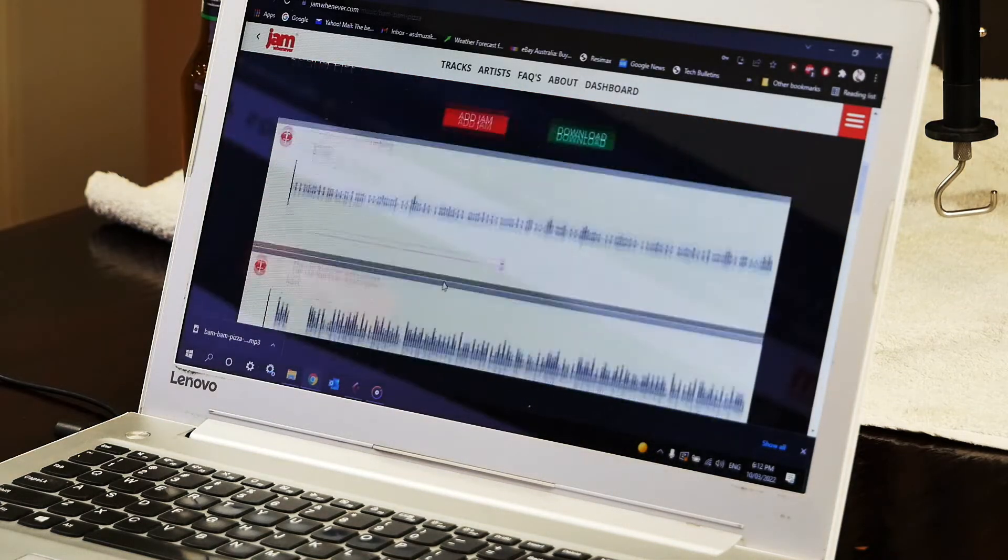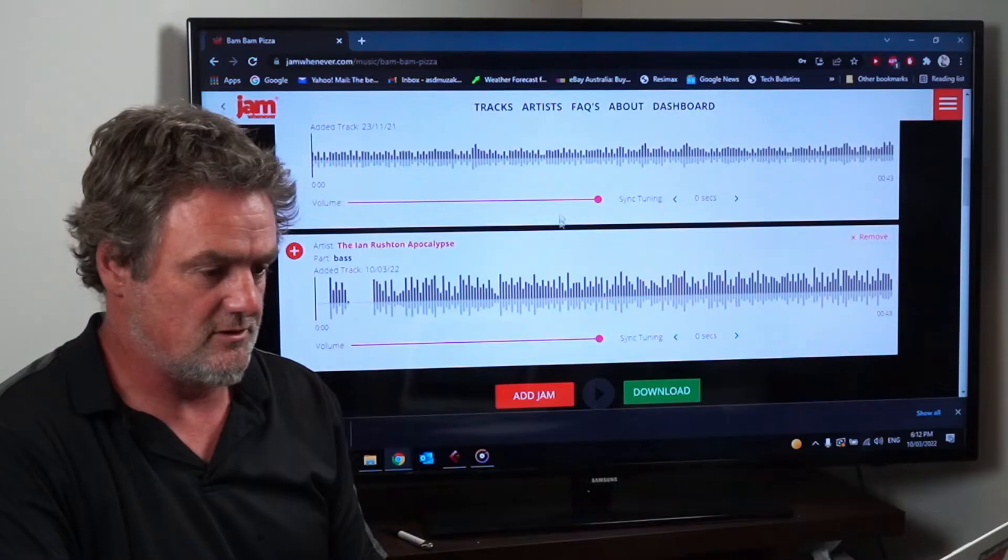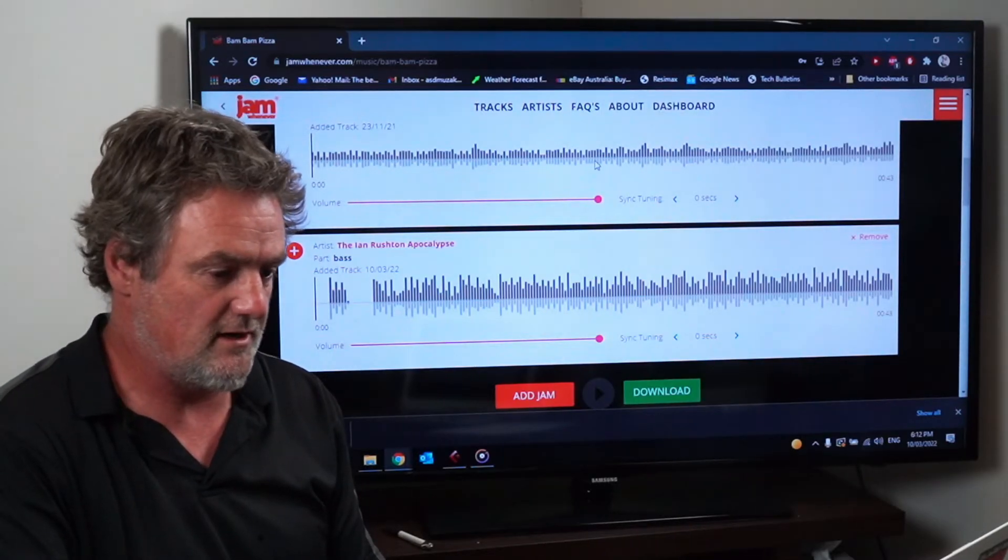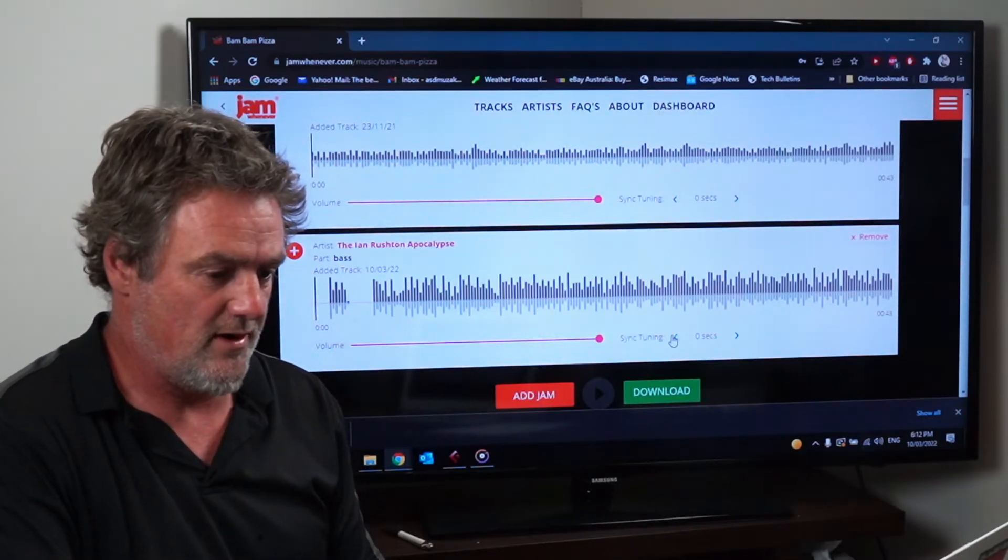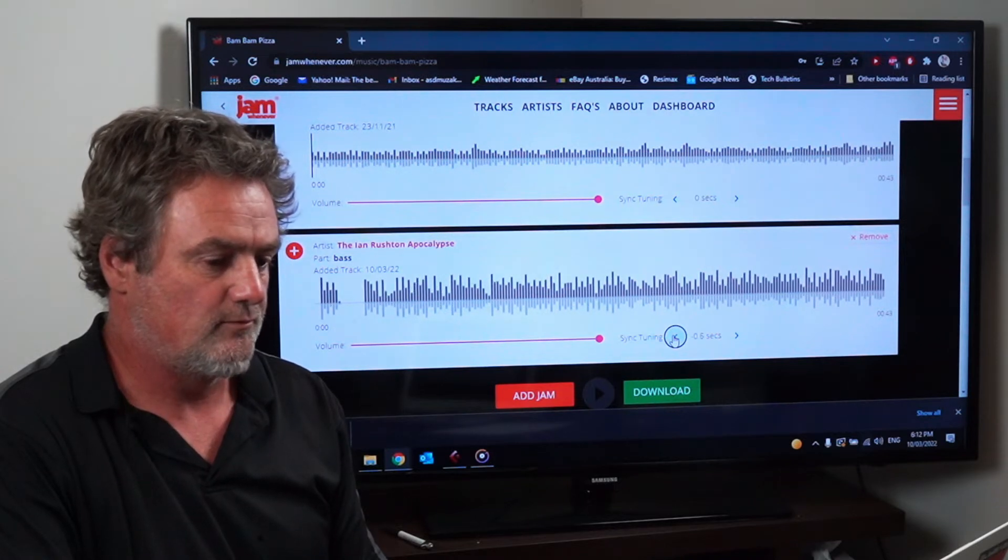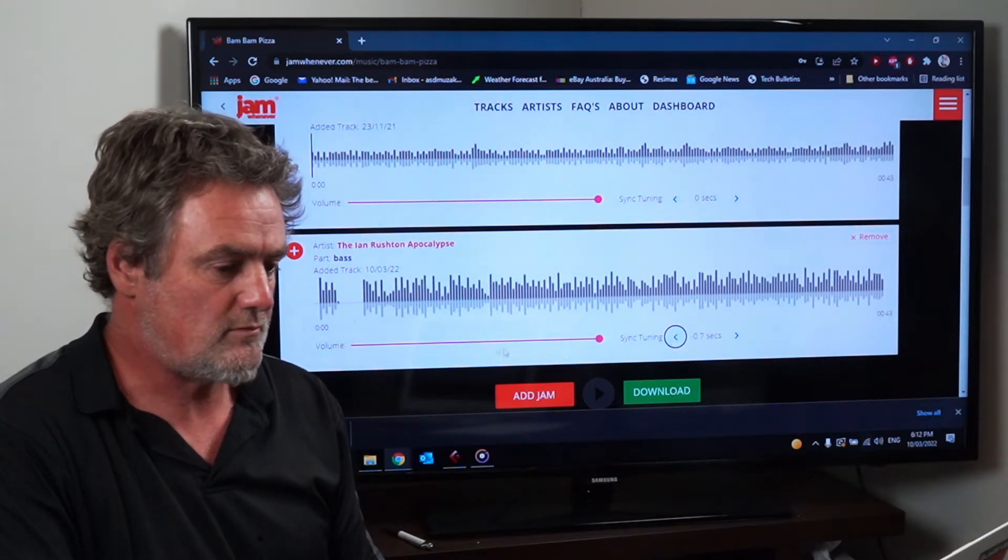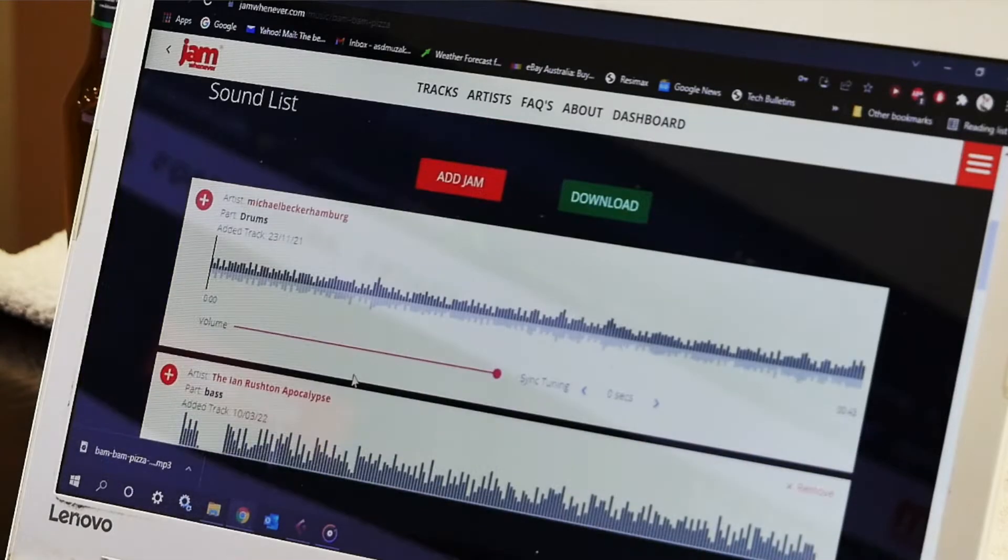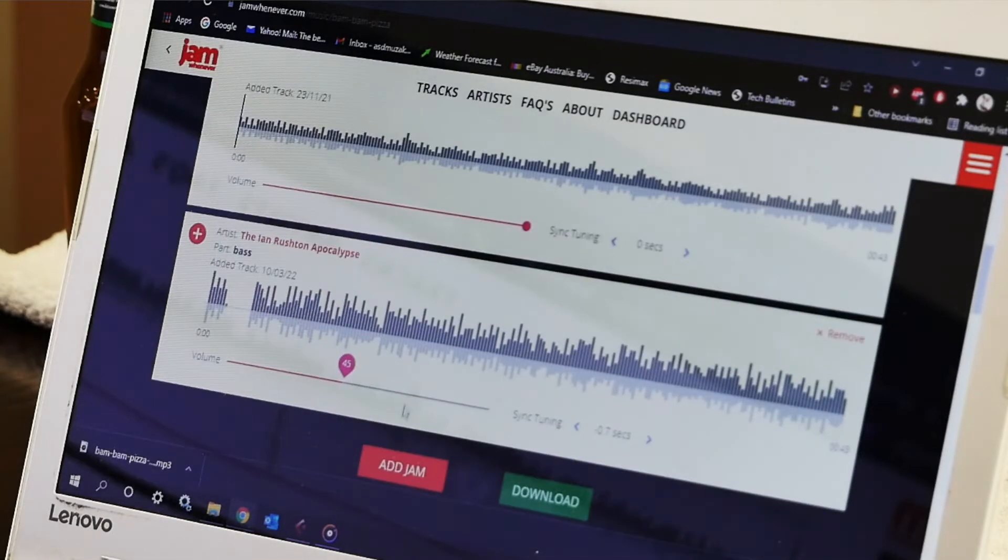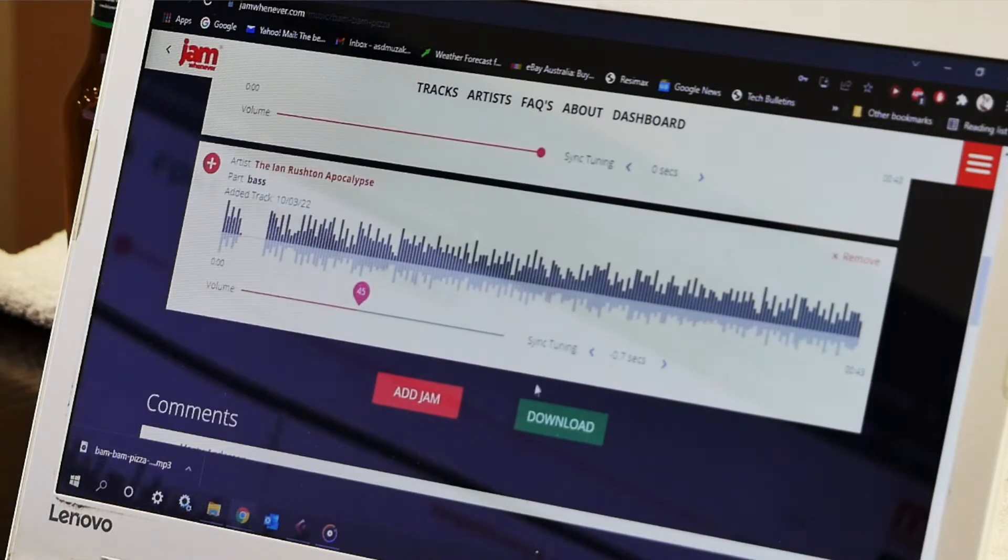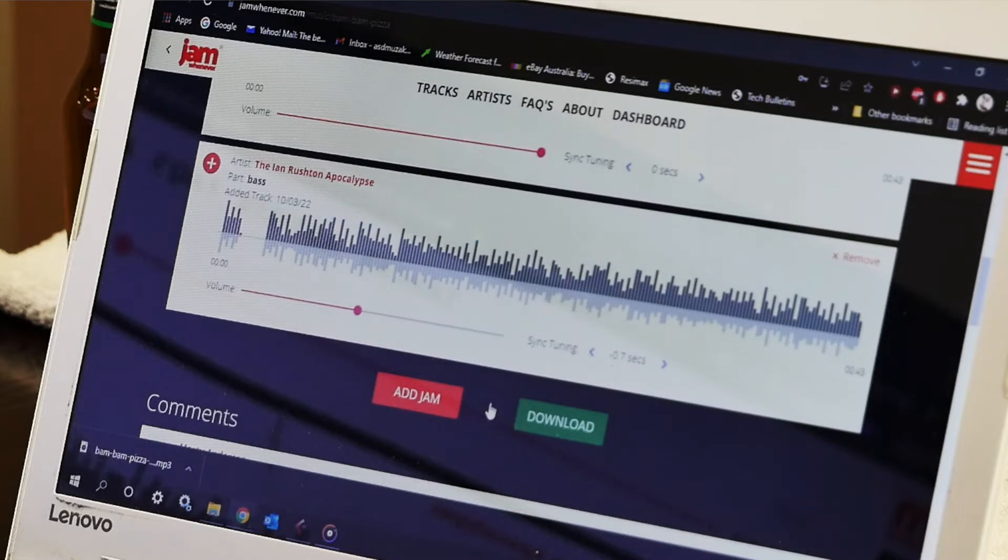So now you'll see there's two tracks, there's his drum track and my bass track. So sometimes you might need to change the syncing which is this section here and sometimes you might need to change the volumes. So if you play them together it should sound like this now.